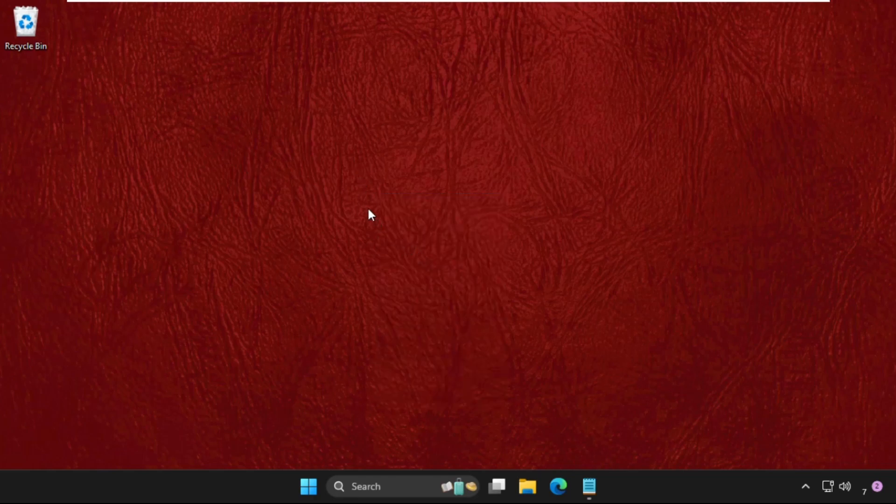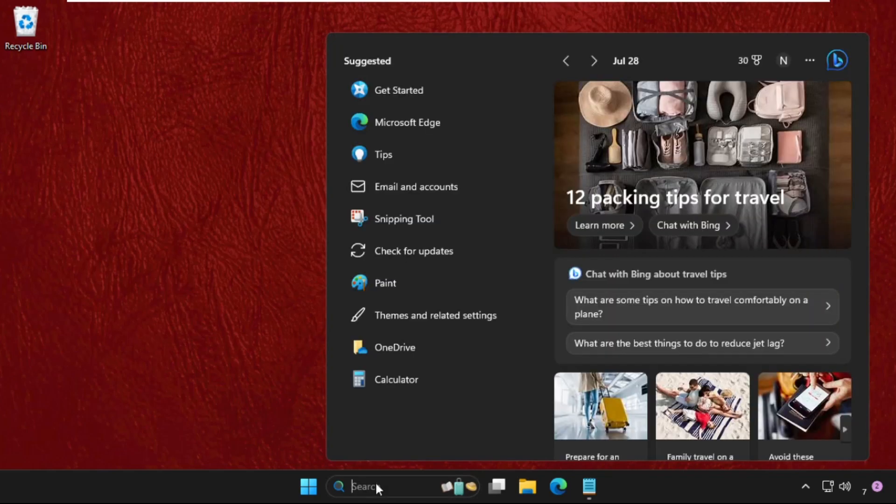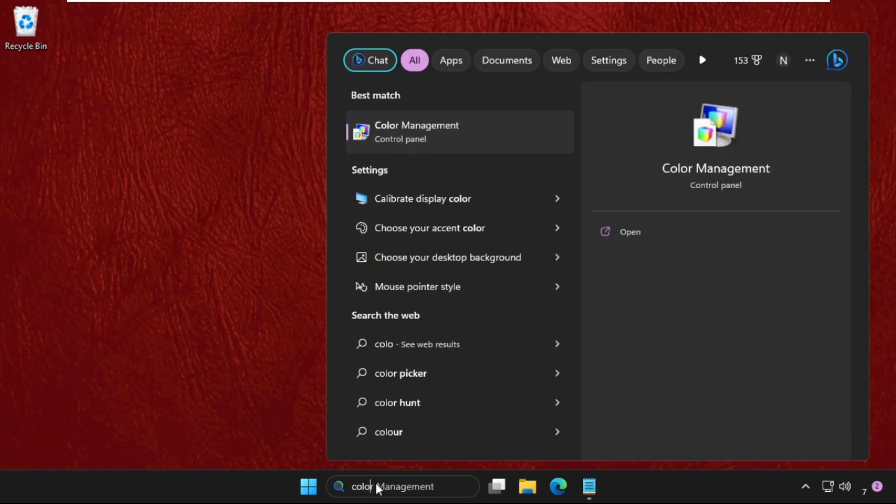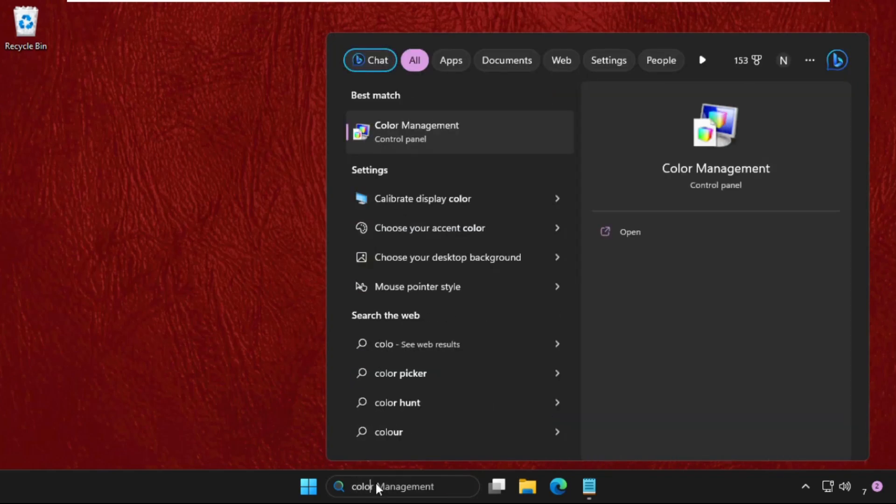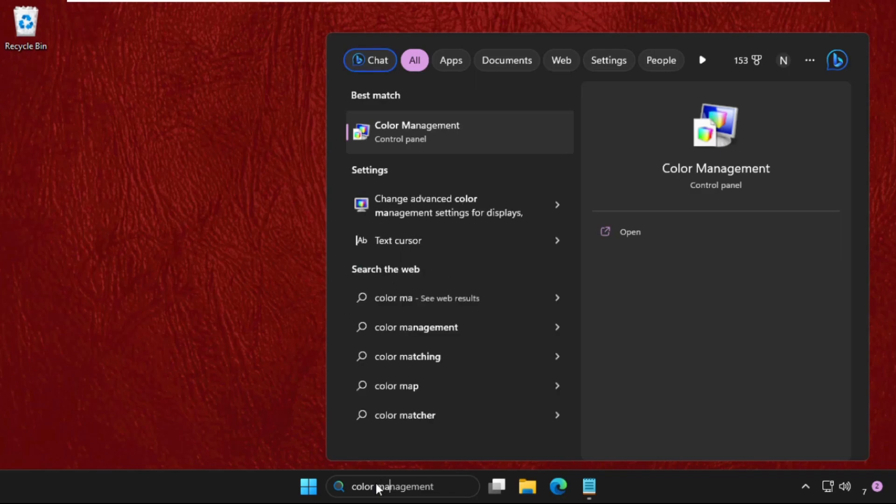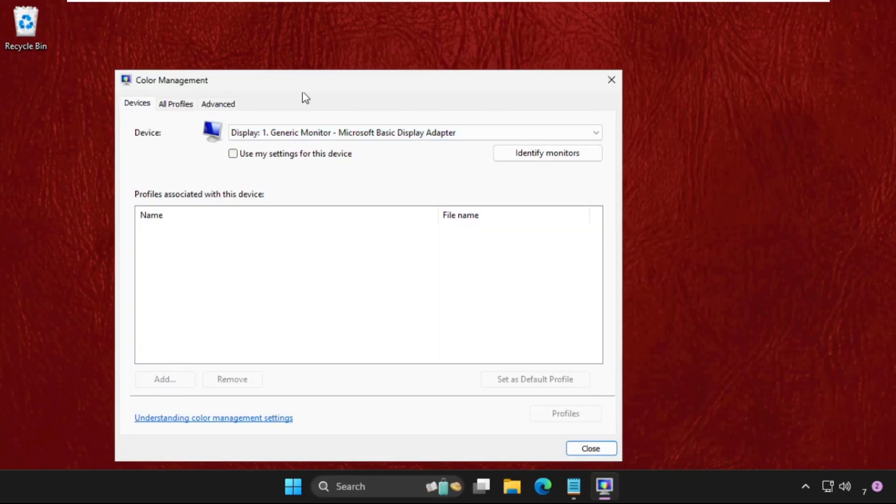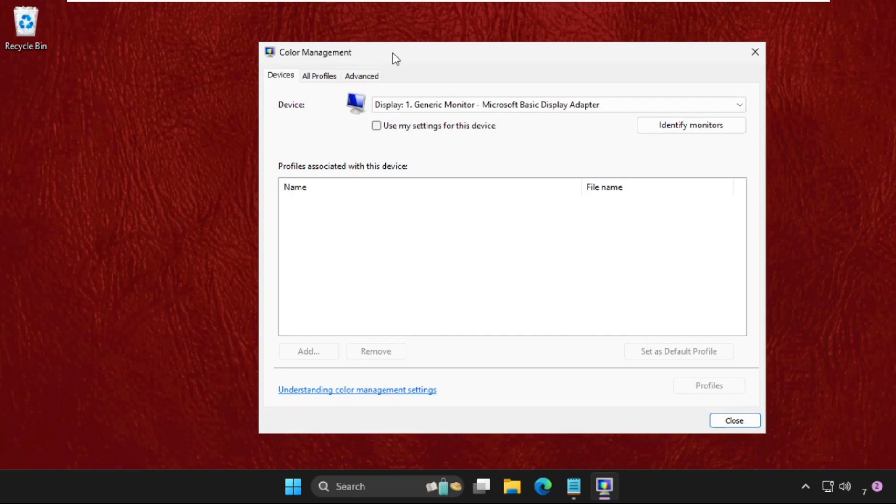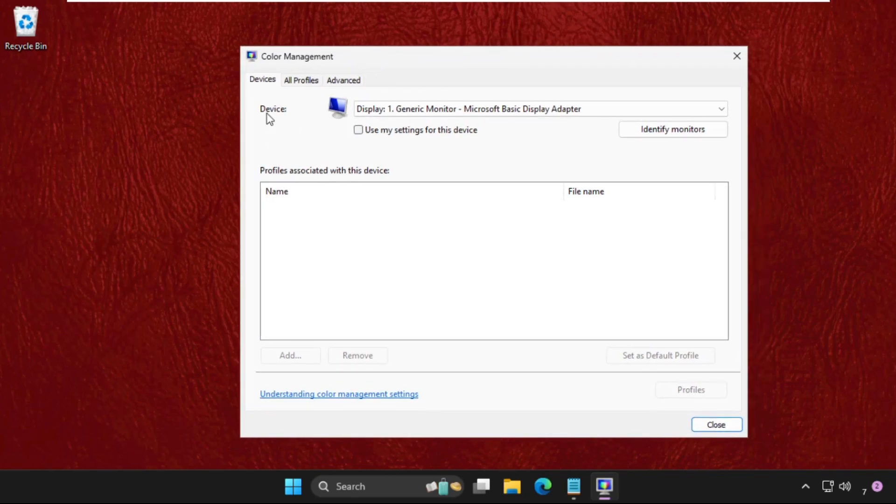In the first step, go to the search bar and type 'color management'. From the search results, we need to click here to open it.